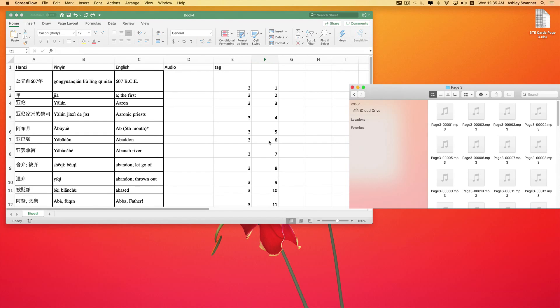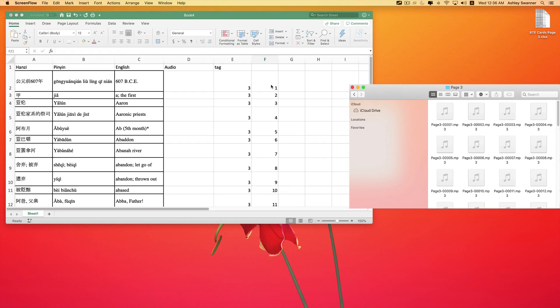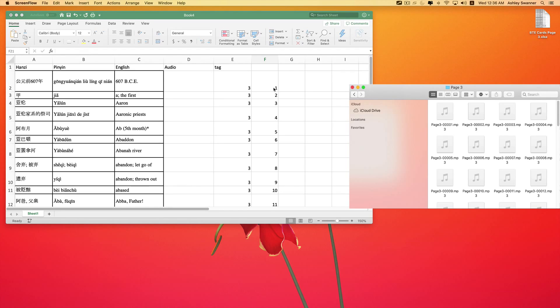Then it'll automatically fill the numbers in for you. These numbers relate to the file names. So in this instance, page number three, sound file number one, that is what this one is. It's referring to sound file number one. So if you did not have these in order, you would have to fill this column out with the related sound file.